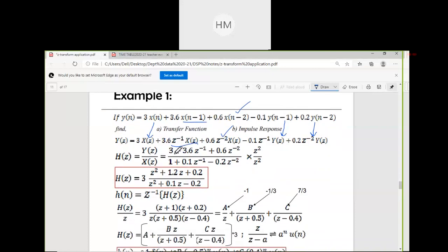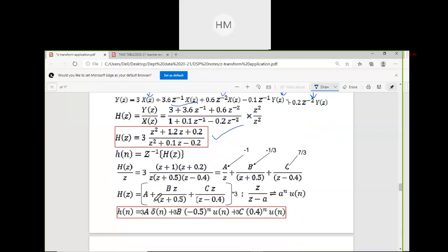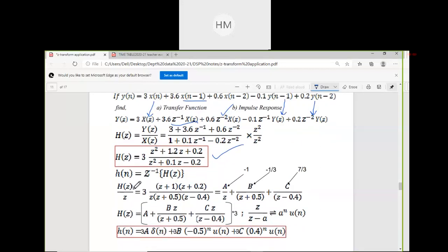To find the impulse response, take the inverse Z-transform. We compute h(n) = Z⁻¹{H(Z)} using H(Z)/Z. Factorize the denominator: z² + 0.1z − 0.2. The factors give z = −0.5, z = 0.4, and z = 0. So three factors are in the denominator and we split using partial fractions with coefficients a, b, and c.